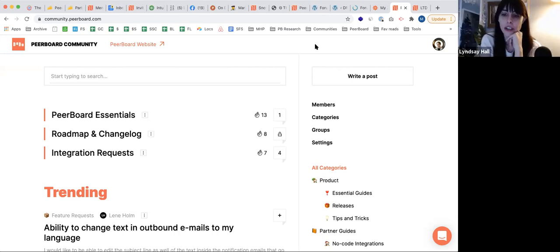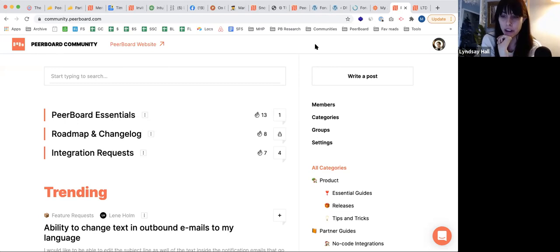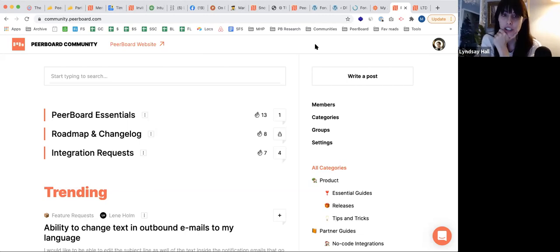A few people are asking how Peerboard stacks up against other community boards. We've had Tribe on AppSumo, and people are also wondering against Facebook groups. A lot of people are trying to transition from Facebook groups — can you talk about the comparisons?